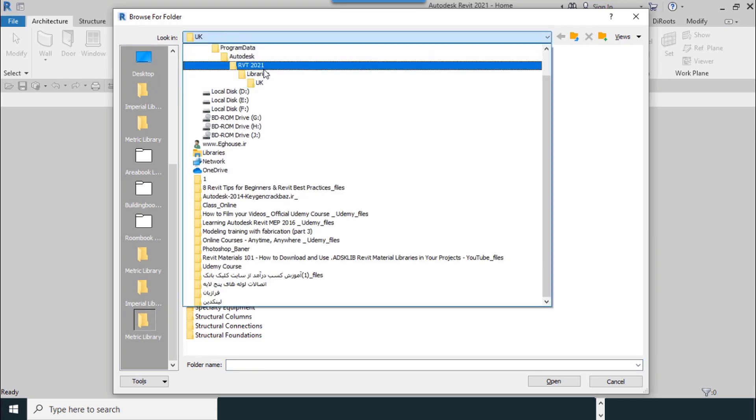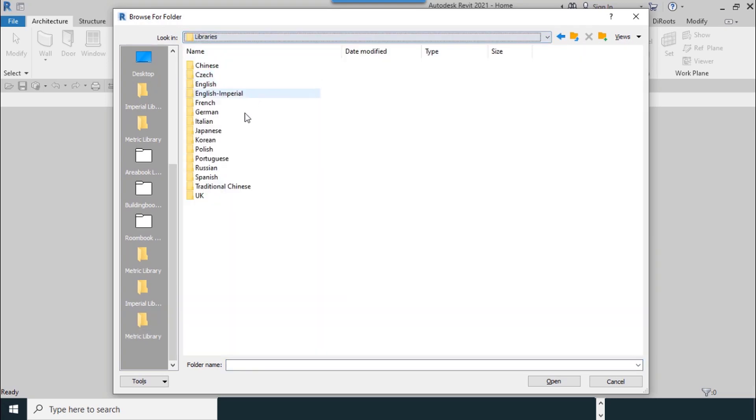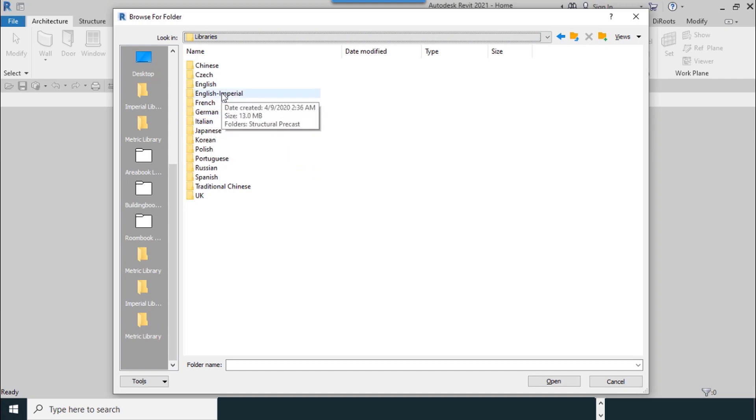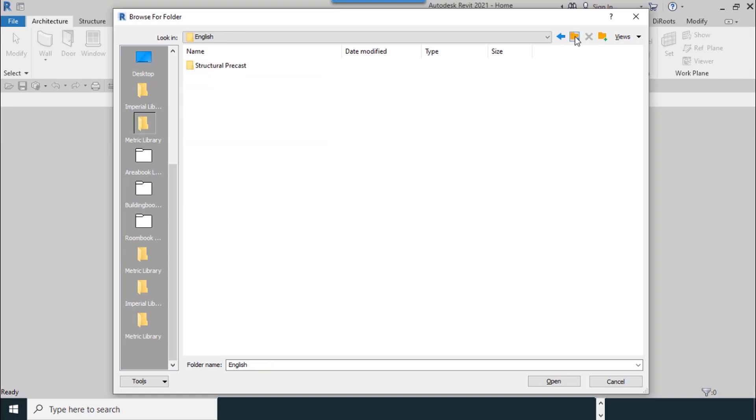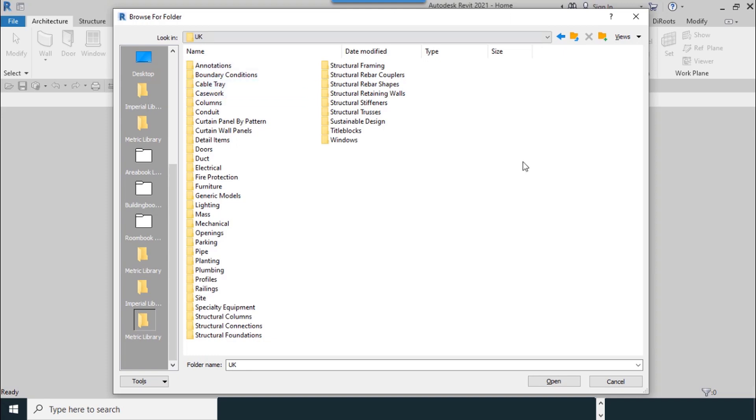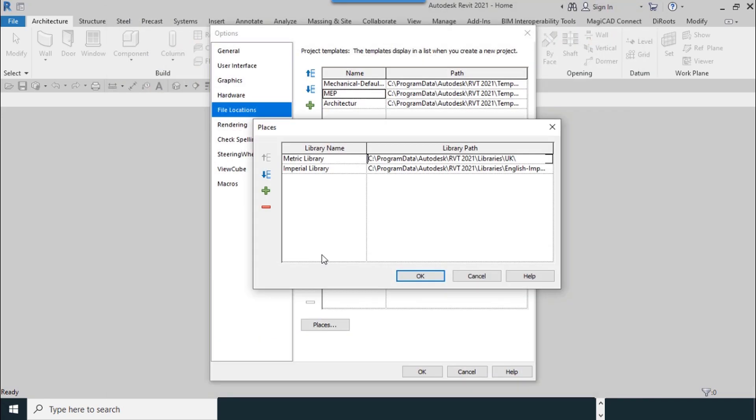From the drop-down menu, I select Libraries, and I select the English Imperial system. It's empty, so I go to UK folder and I select Open.